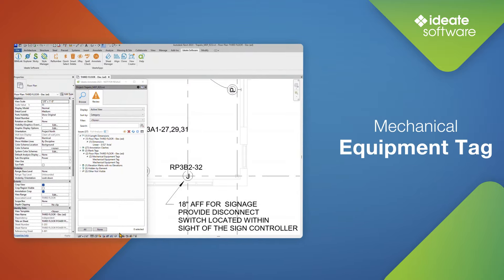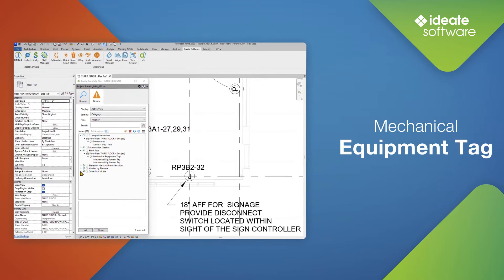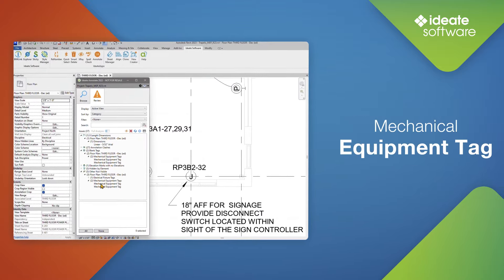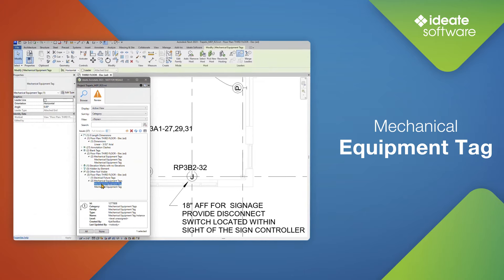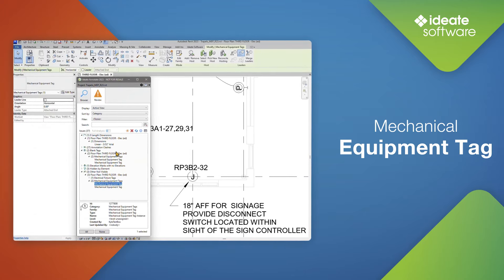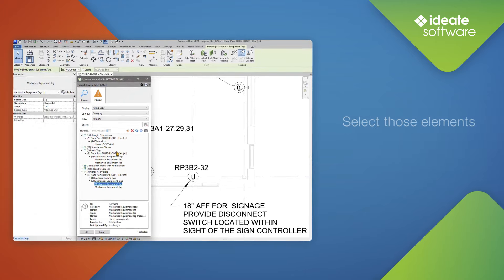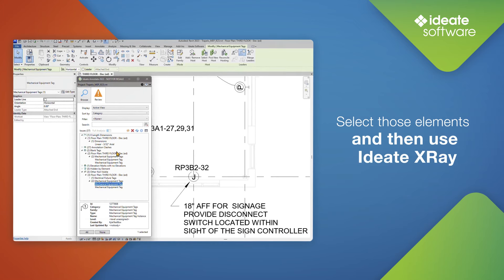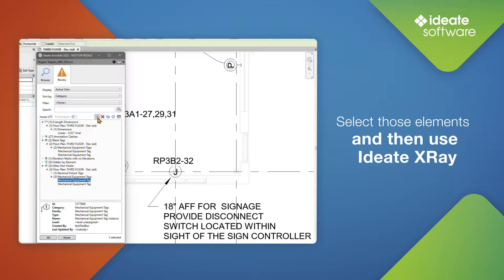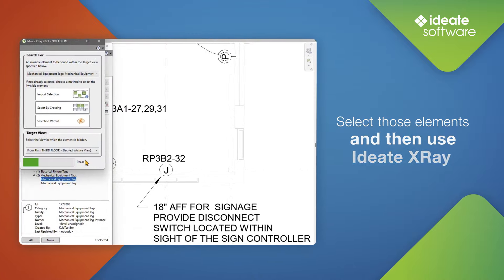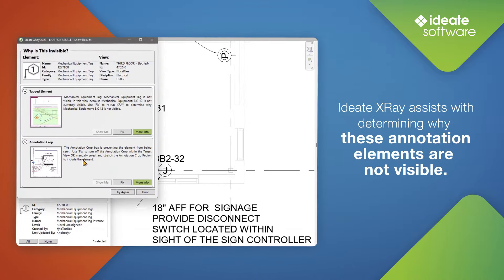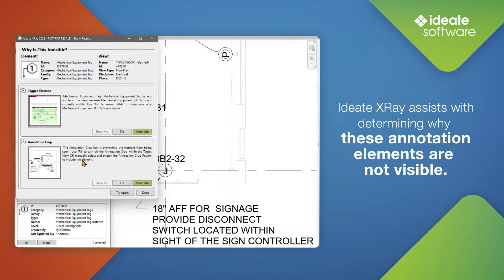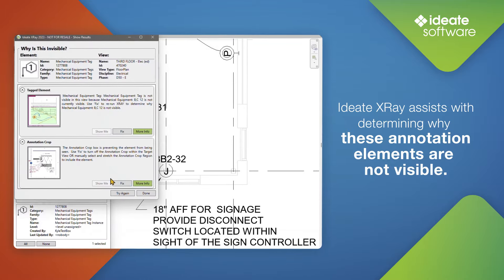Another common issue that users run into frequently with annotations are ones that are not visible. There are many reasons why this can happen, such as their host elements being turned off or hidden. They could fall outside an annotation crop, or even the elements that they are referencing could be outside the view range. In situations such as these, ID8 Annotate makes it easy to select those elements and then use the ID8 X-ray tool to assist with determining why those annotations are not visible.